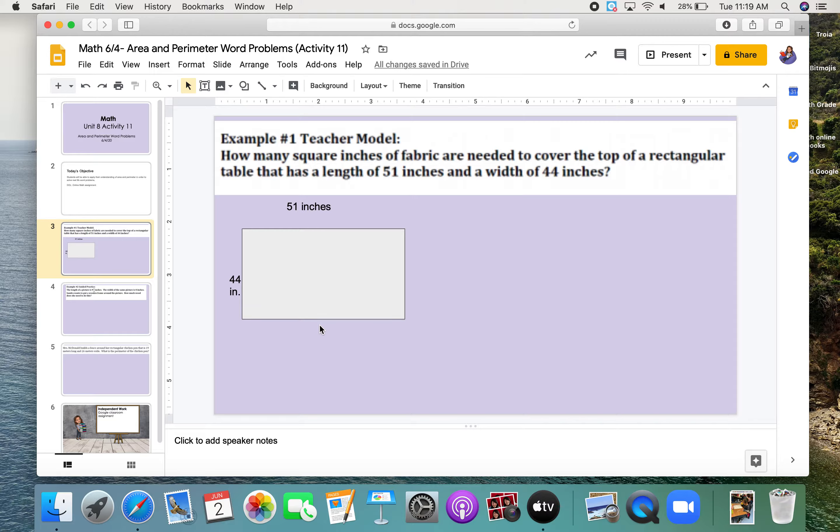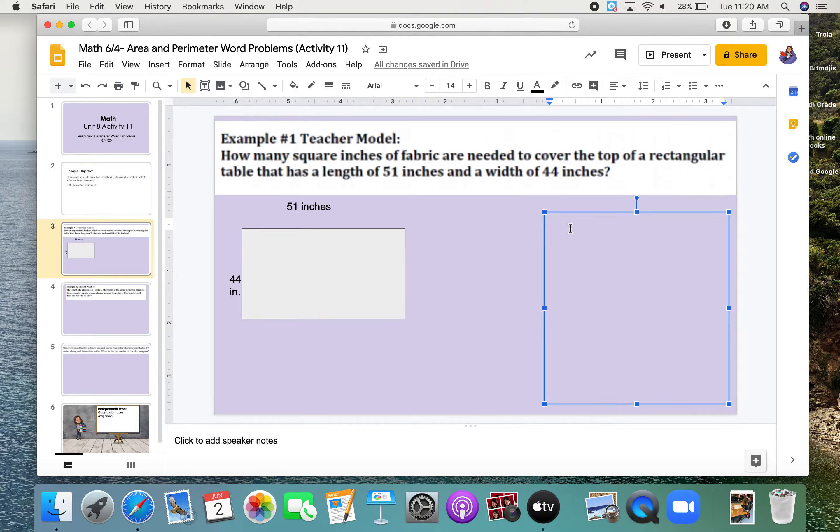How many square inches of fabric are needed? So, I need to determine how much fabric would be needed to cover this table. Therefore, I need to determine how many square inches are inside of this rectangle. I am looking for the area. I know that to find the area of a rectangle, I can multiply the length times the width. So, I'm going to be doing that multiplication.